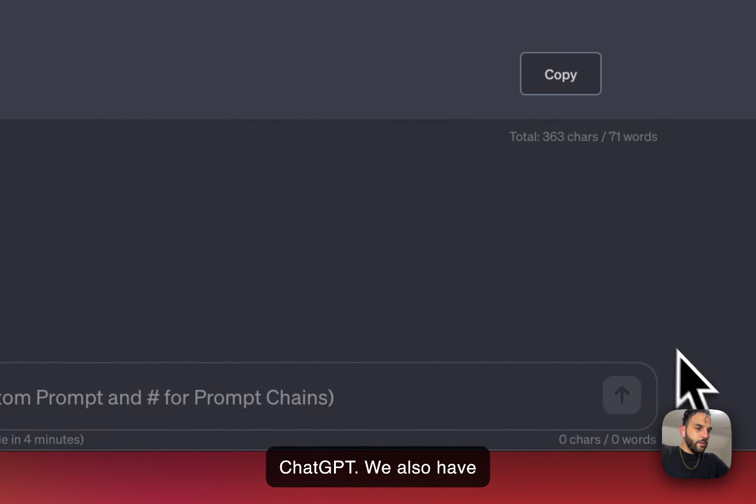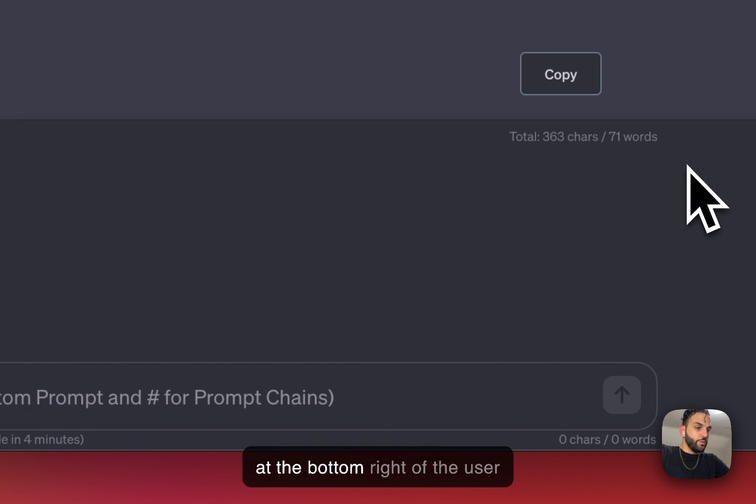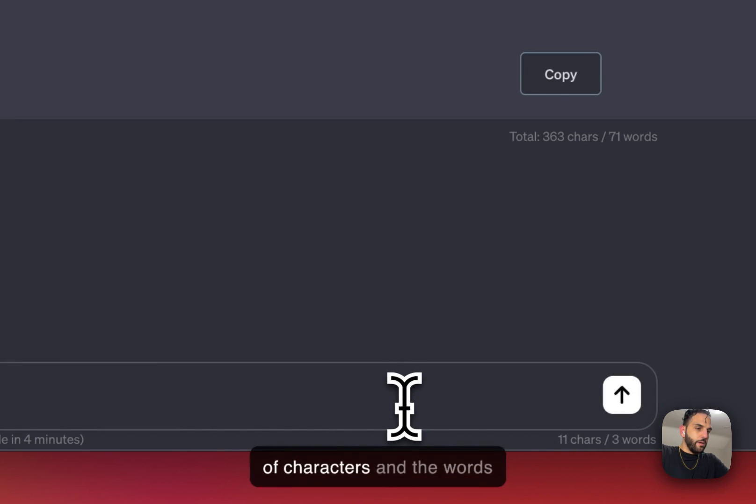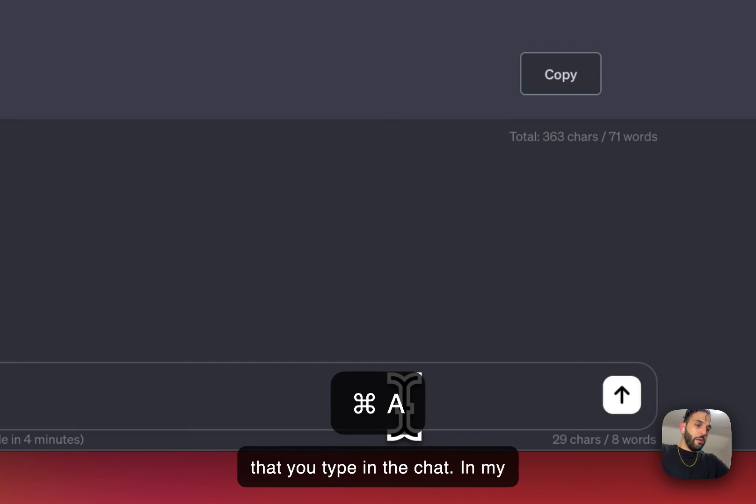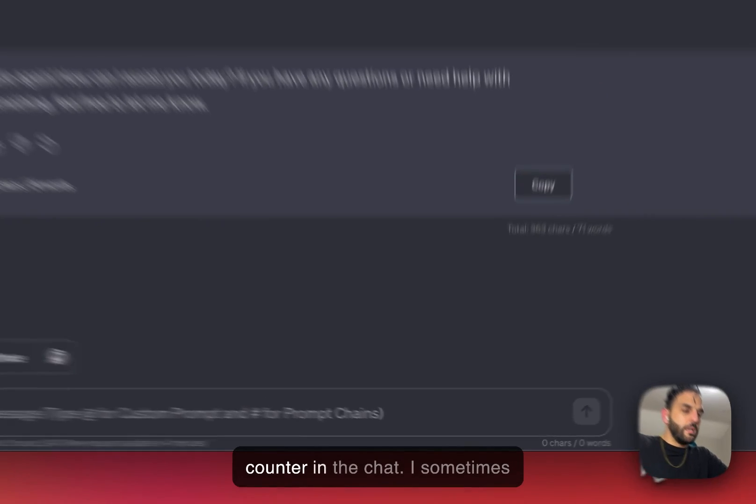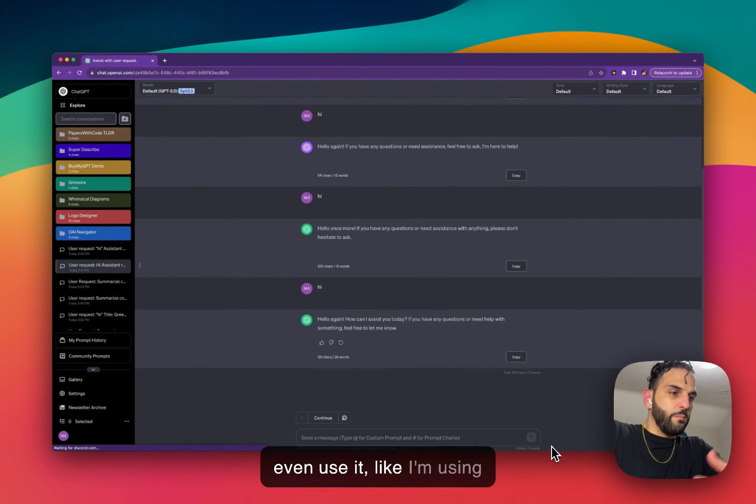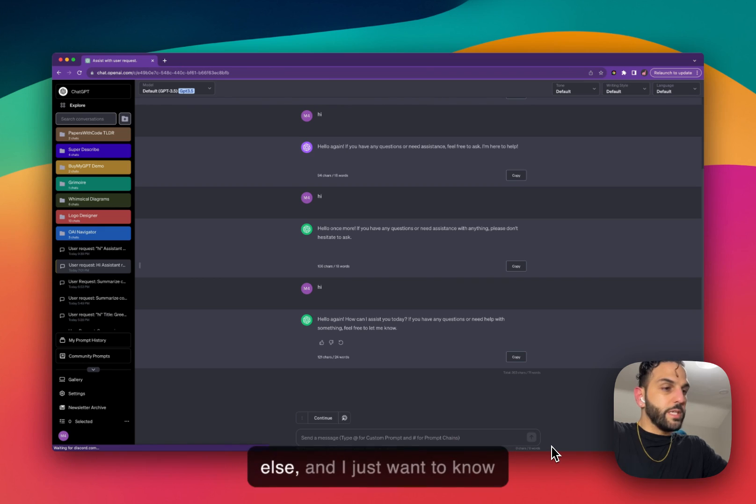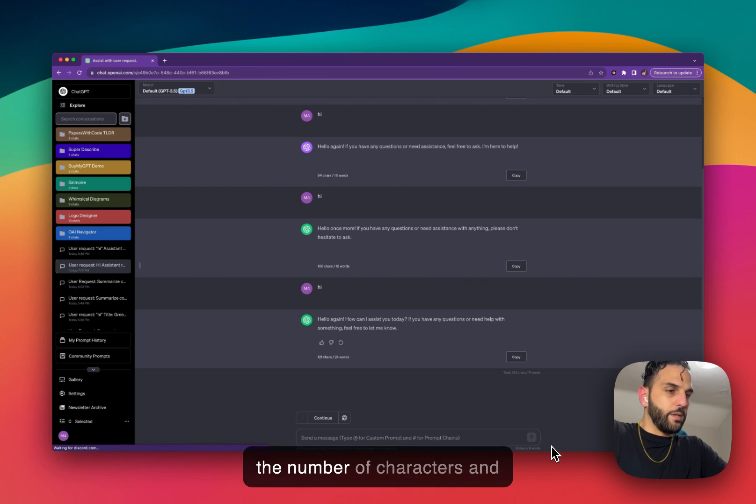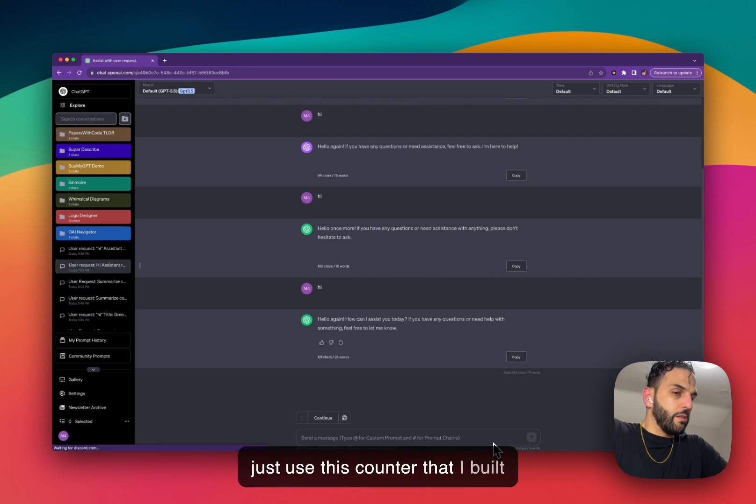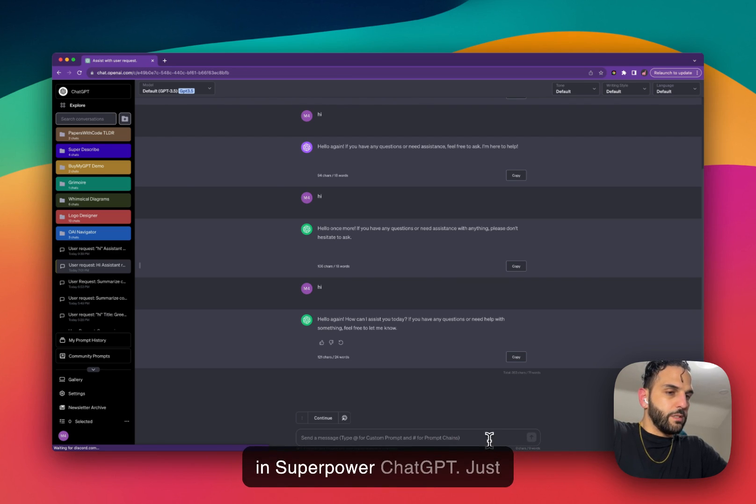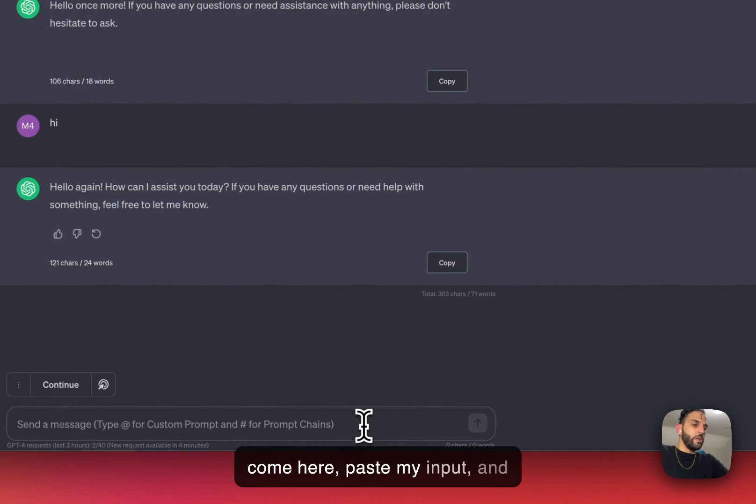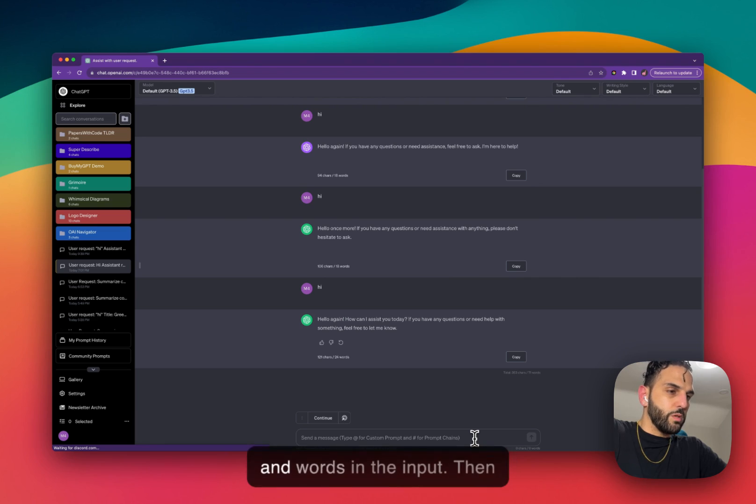We also have another counter here at the bottom right of the user input or the chat input. This counter shows you the number of characters and words that you type in the chat. In my opinion, honestly, I use this counter more than any other counter. I sometimes even use it when I'm using other tools, doing something else, and I just want to know the number of characters and words in a specific text input. I just use this counter that I built in SuperPower ChatGPT—just come here, paste my input, and see the number of characters and words.